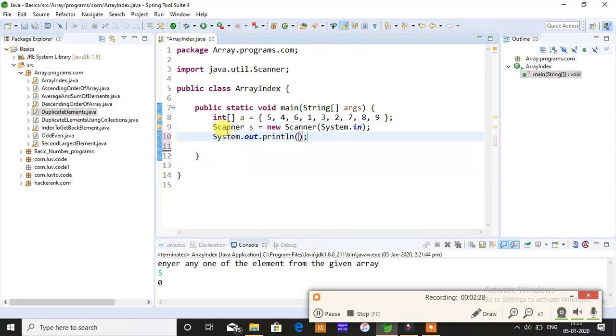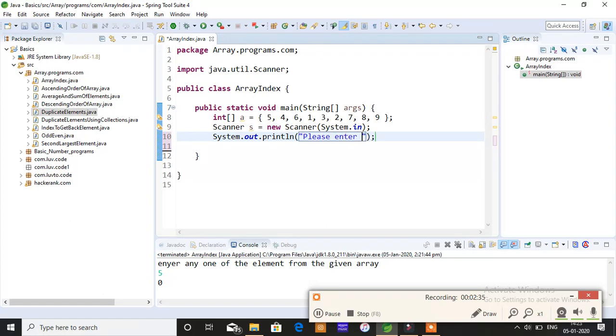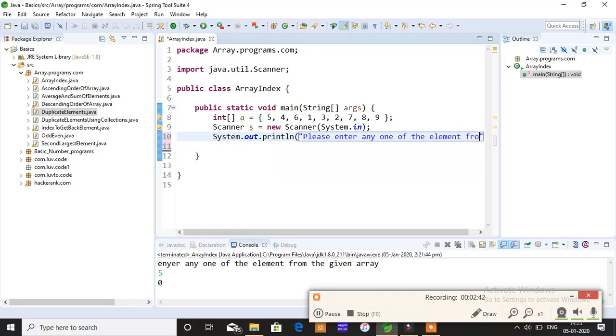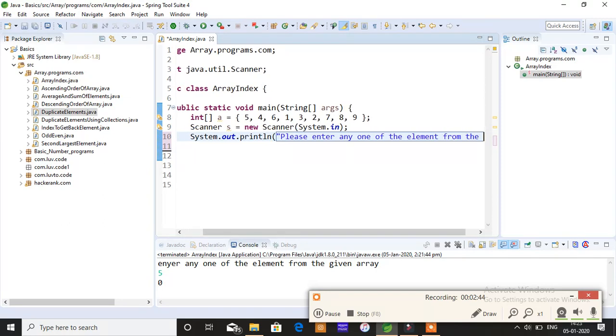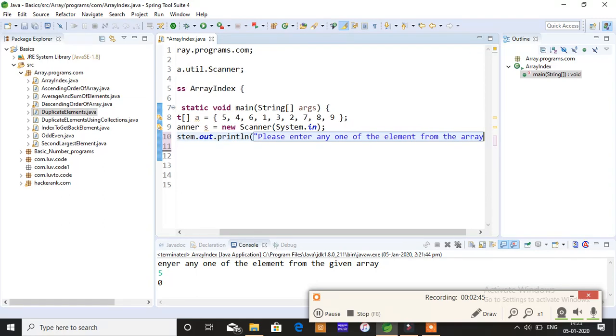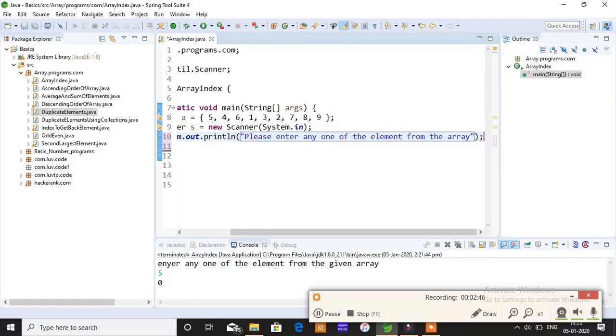Now enter a statement which you want to print on the console. So you just write a question: Please enter any one of the elements from the array. This statement will get printed on the console.